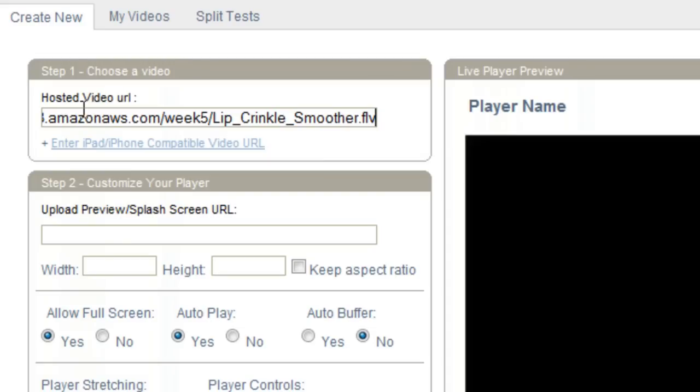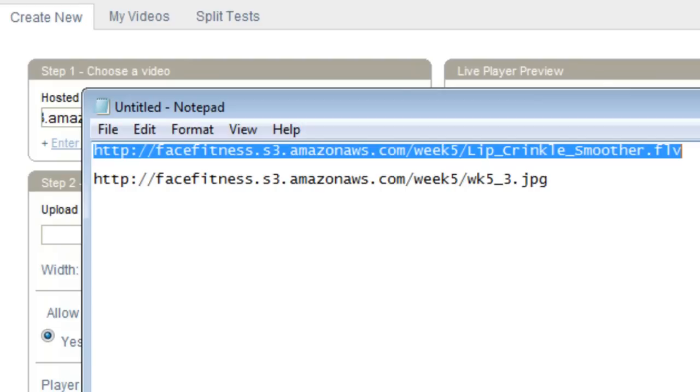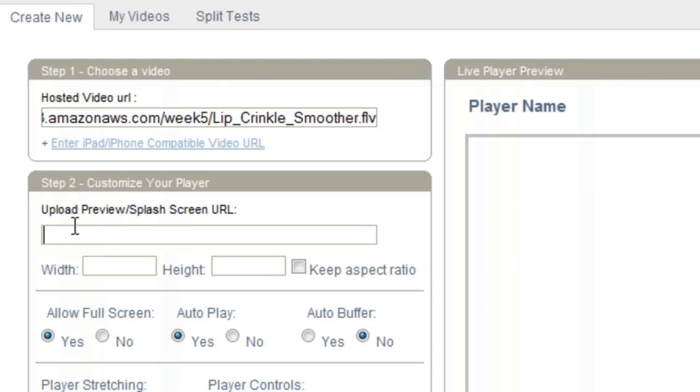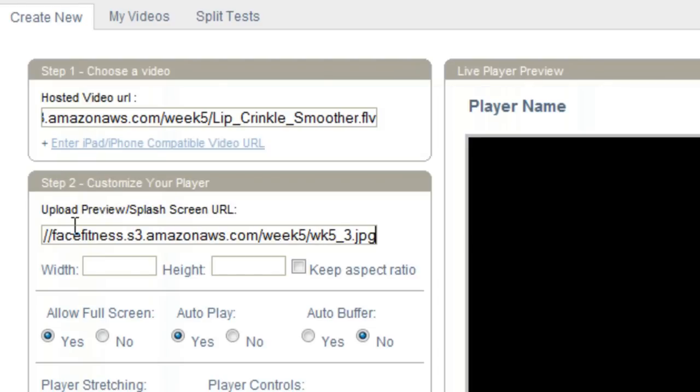The next step is going to be to add your preview or splash screen if you do want to have that. I have that as well here, make things easier.